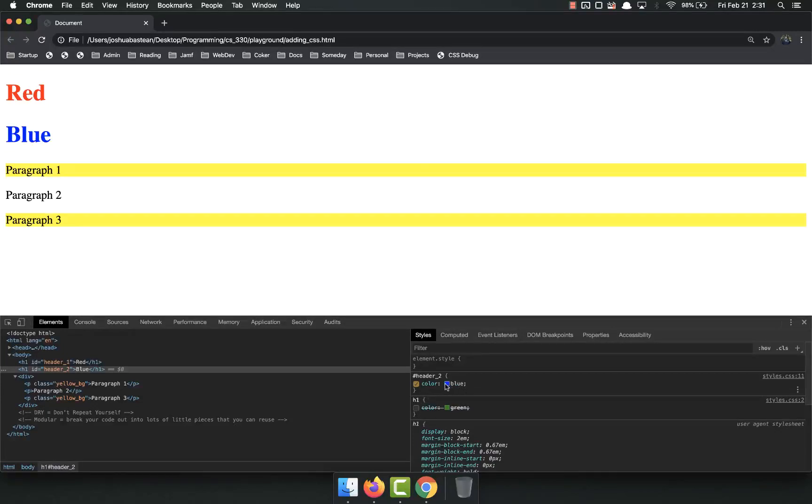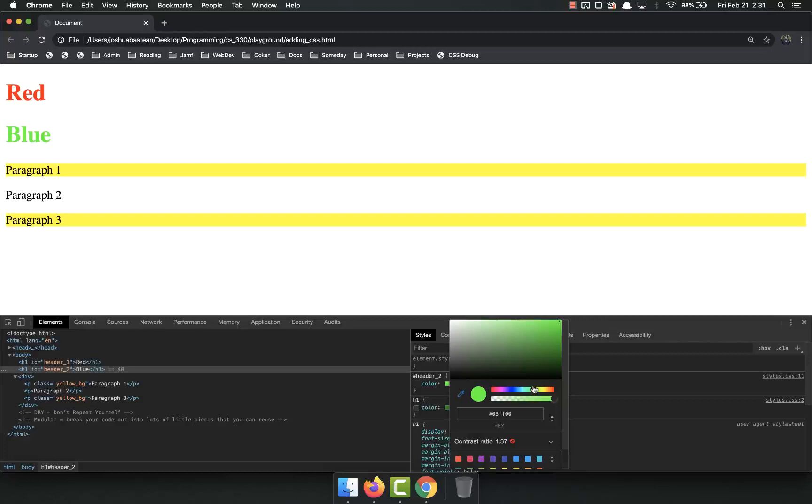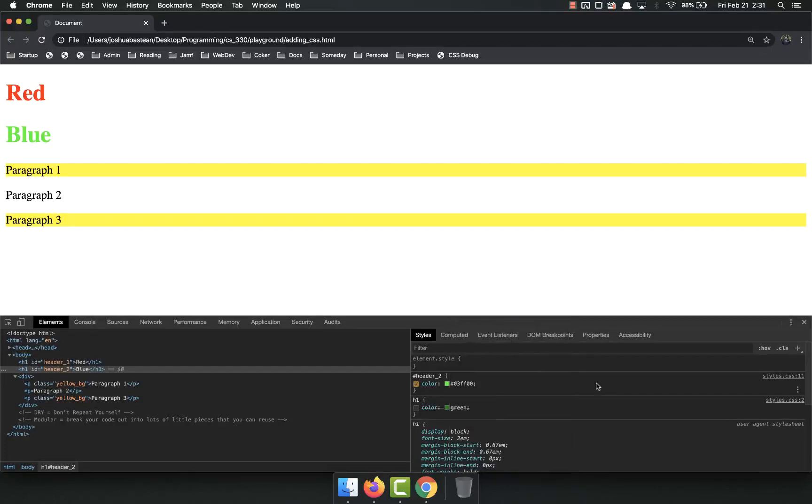You can also come here and pick a different color. So if I wanted it to be pink or whatever, I can say, okay, I like that. I'll get this hex and copy it into my CSS. That's another option you have.